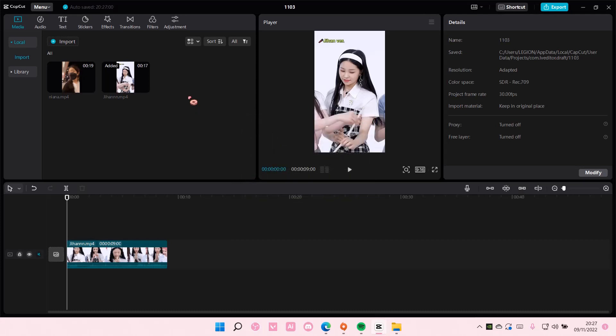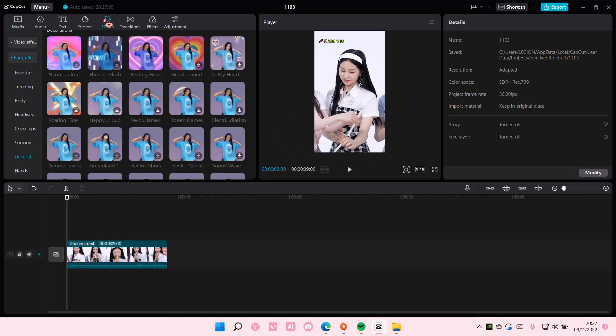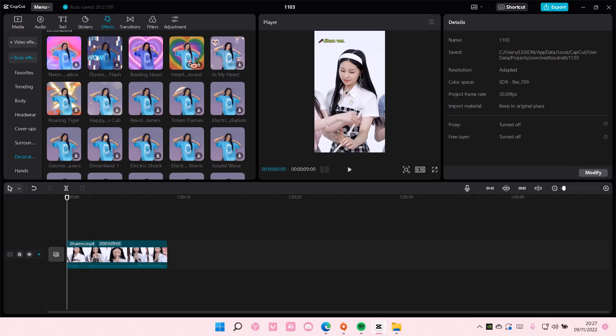Go to effects and as you can see now we have video effects and body effects. So click on the body effects and select the body effects you want to add.